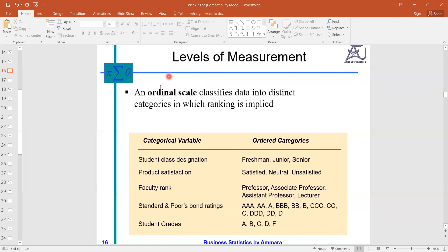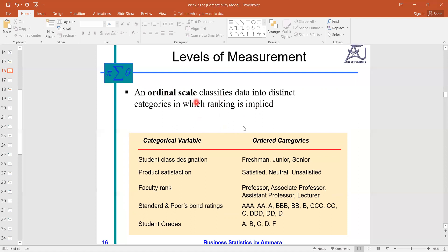We cannot say how much better a professor is than an associate professor, or how much better an associate professor is than an assistant professor. You cannot see the quantity implied by the ranking. In the ordinal scale we only have the rank in addition to the nominal.